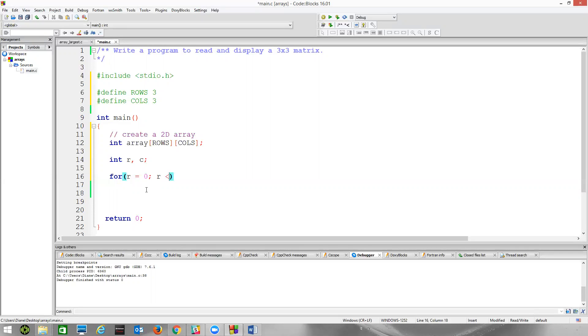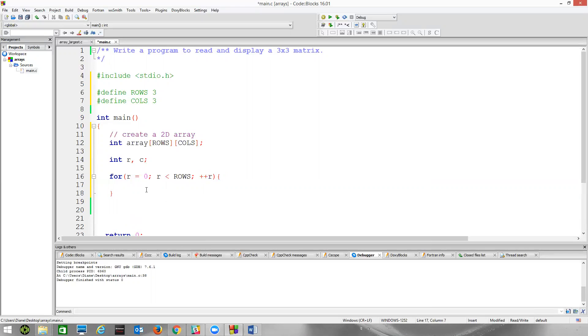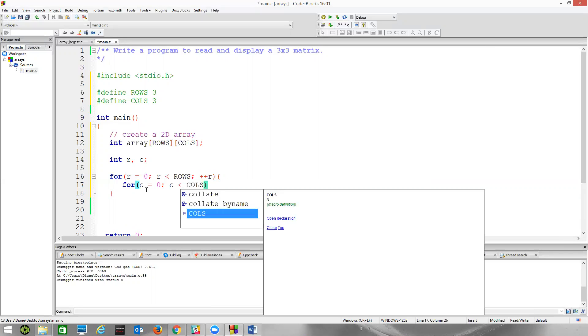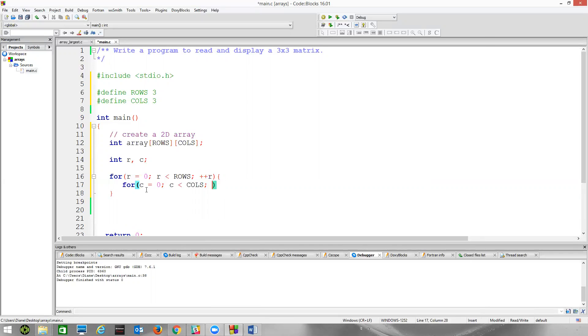r equals zero, r less than rows, plus plus r. My inner for loop then to go through the column, c equals zero, c less than columns. Increment c here.